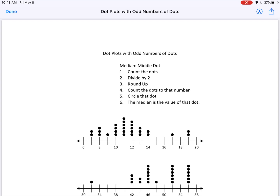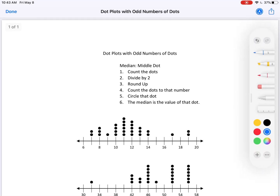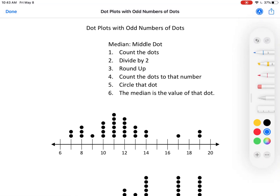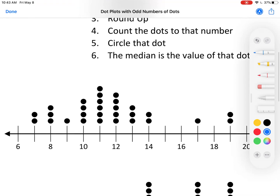Okay, let's try one. Step one: count the dots. 1, 2, 3, 4, 5, 6, 7, 8, 9, 10, 11, 12, 13, 14, 15, 16, 17, 18, 19, 20, 21, 22, 23, 24, 25, 26, 27, 28, 29.